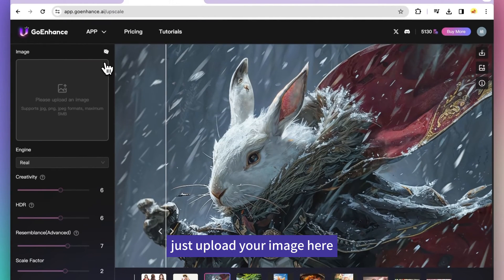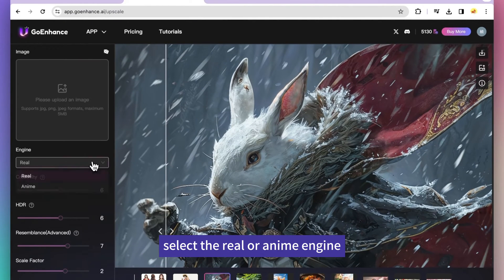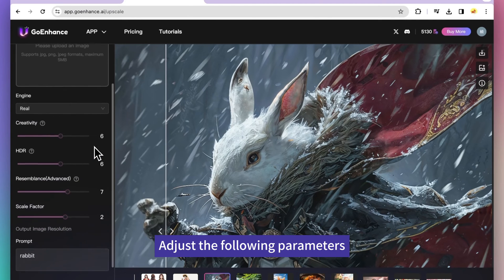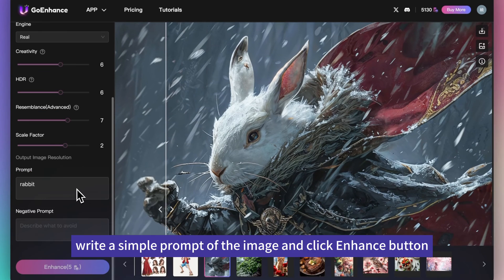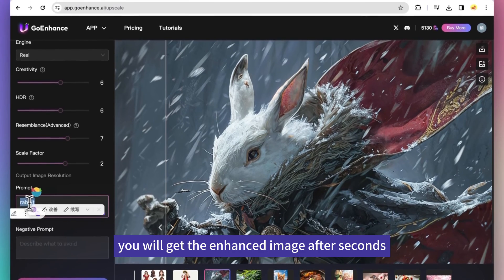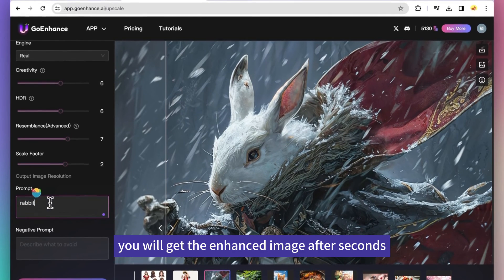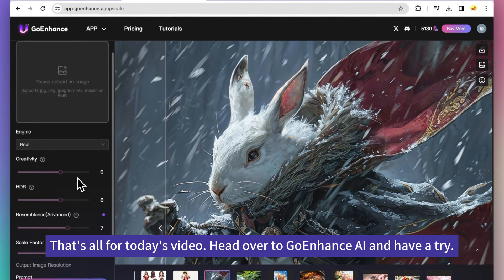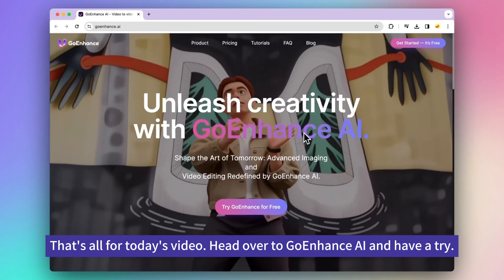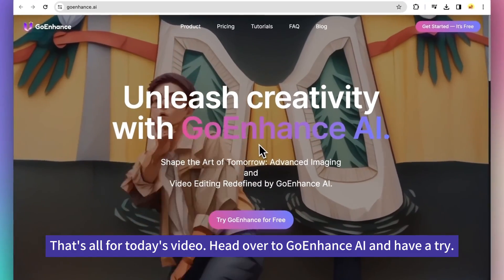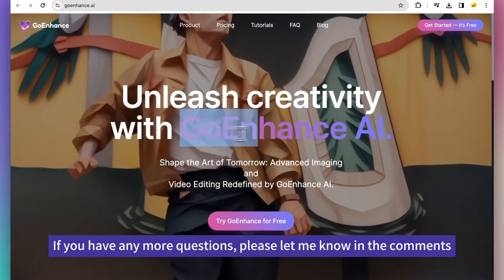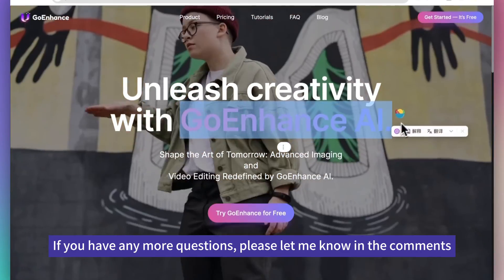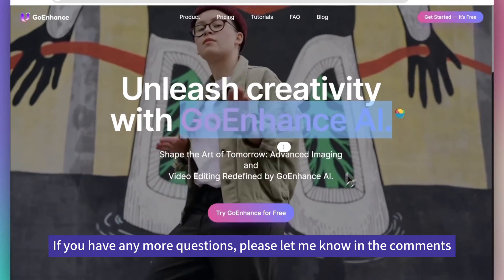Just upload your image here. Select the real or anime engine, adjust the following parameters, write a simple prompt of the image and click enhance button. You will get the enhanced image after seconds. That's all for today's video. Head over to Go Enhance AI and have a try. If you have any more questions, please let me know in the comments.